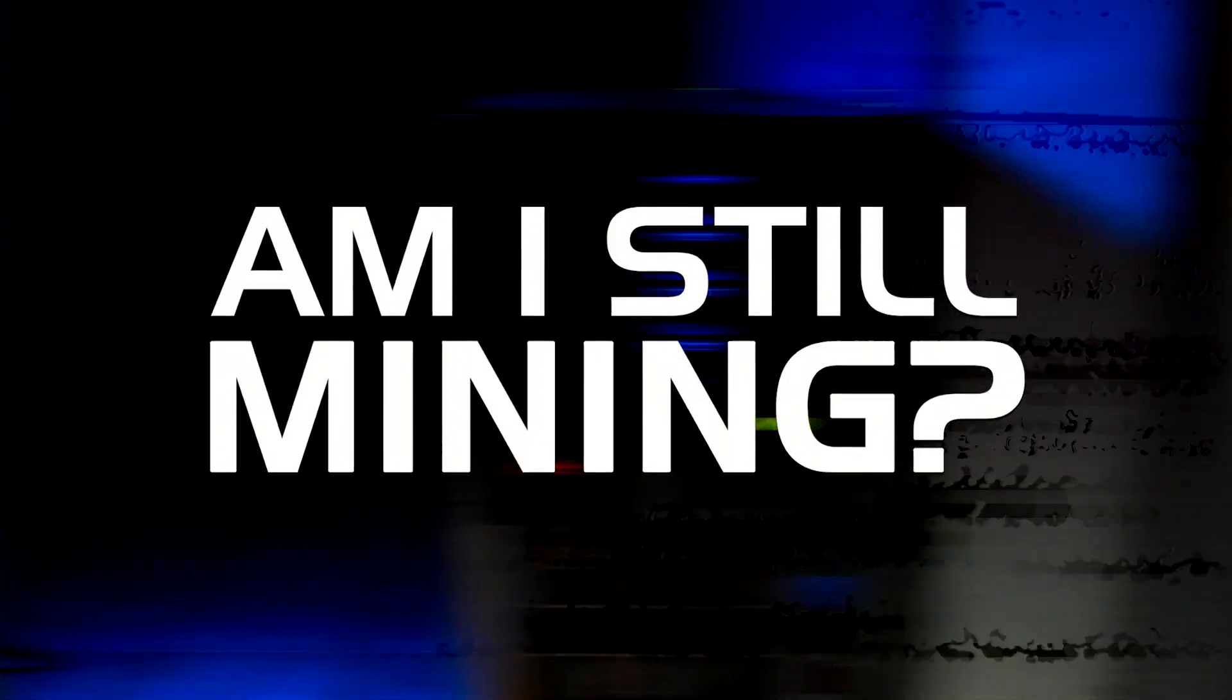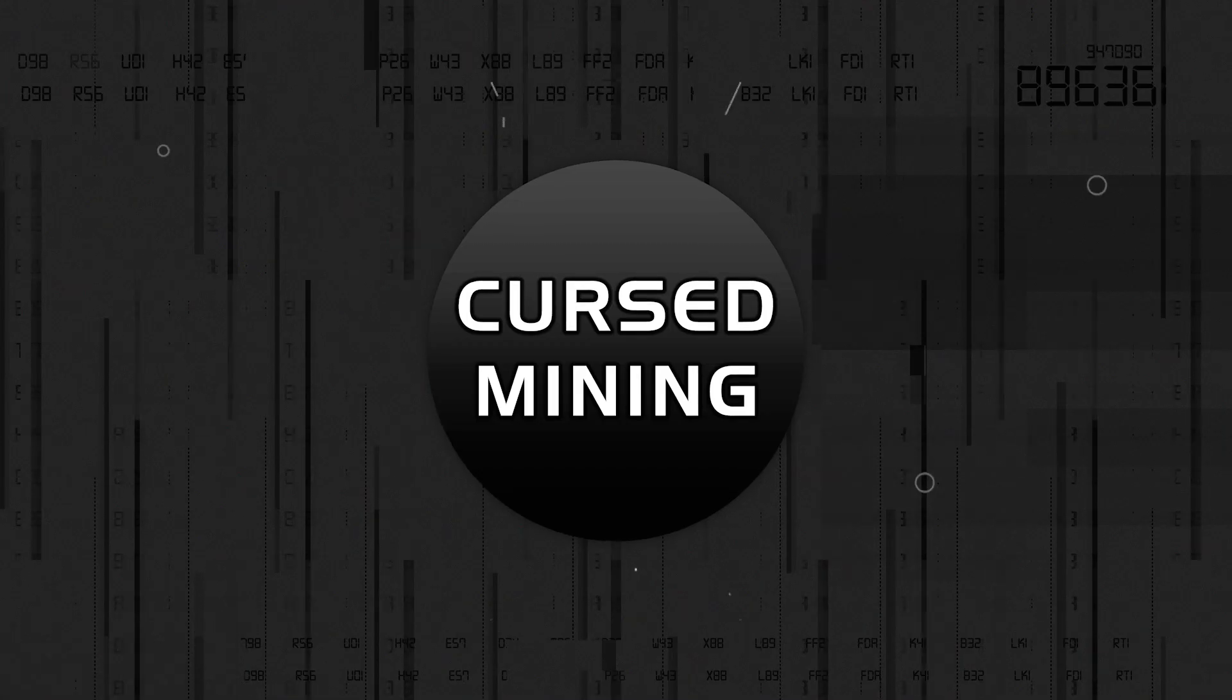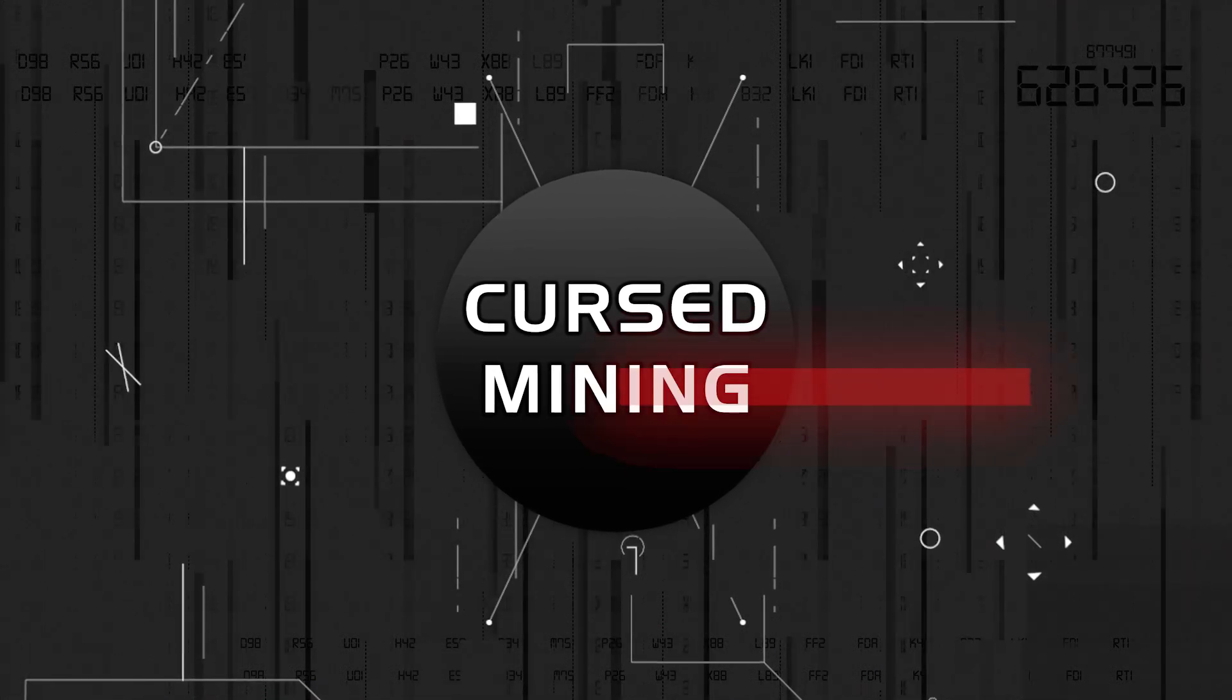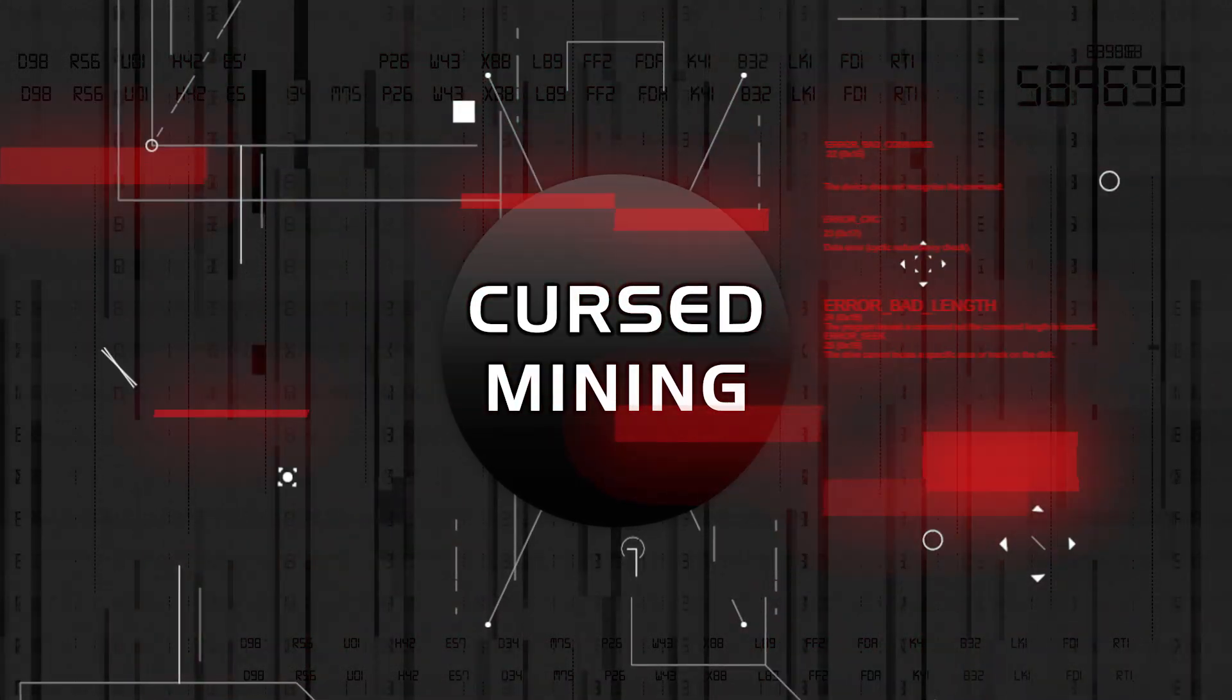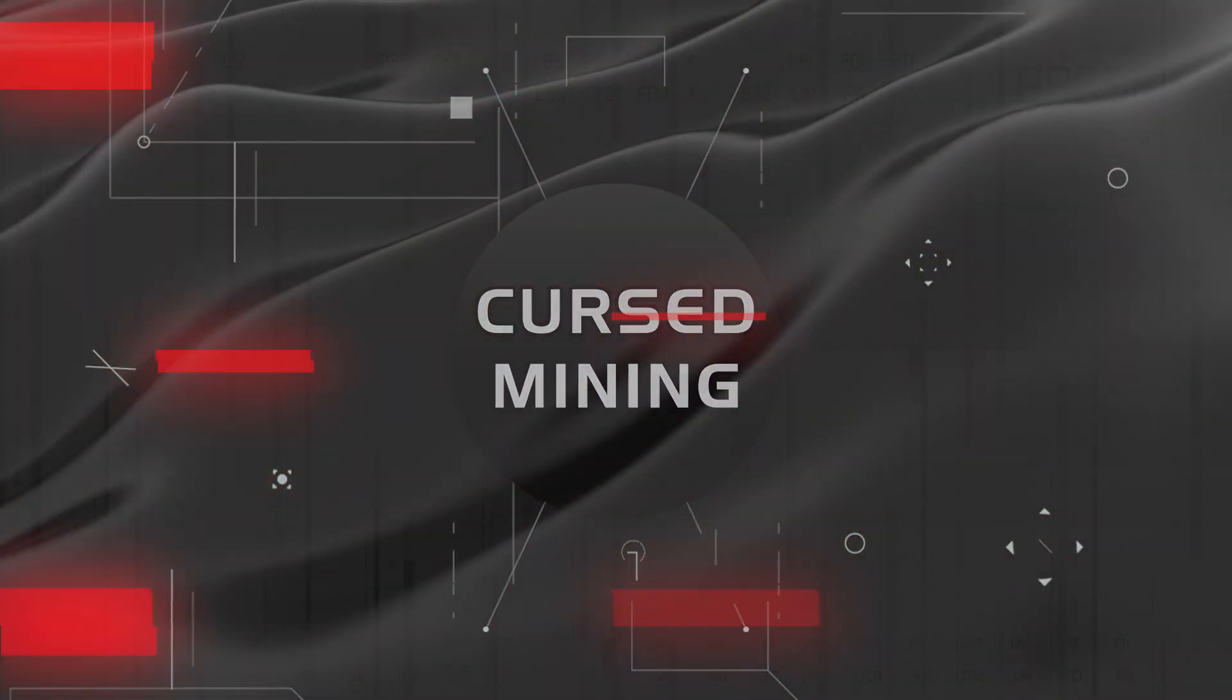Am I still mining? Yes. No, that's not all. Let's talk about it.